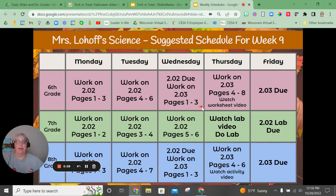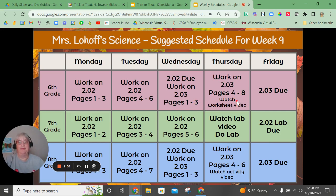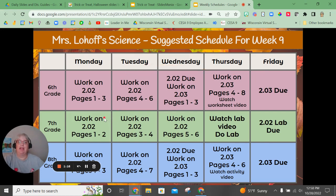On Wednesday, begin working on lesson 2.03 and start pages one through three. Then on Thursday you're going to complete pages four through eight and watch the video I have made for you on how to complete the worksheet. On Friday you will complete that worksheet and turn it in.